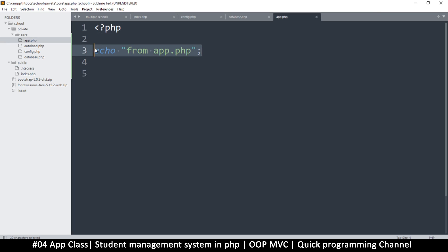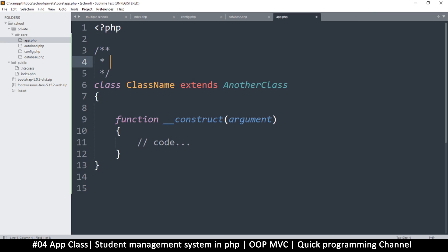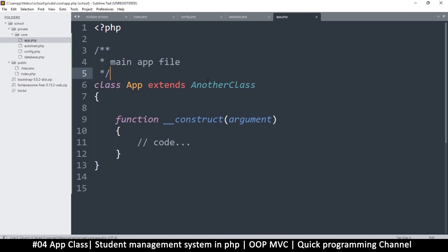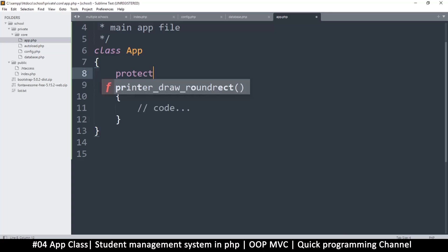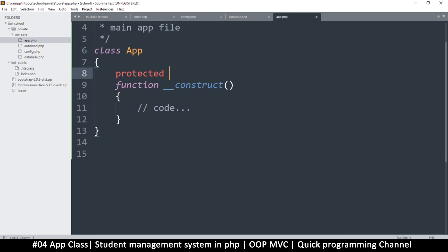Let's create a class because we want to use object-oriented programming. This will be the main app file. So this is the class App — capital A — and it doesn't extend any other class. We have the constructor with no arguments. Now I want a few properties here. They are all protected because they will be used only inside this class. The first one is the controller, which I'll default to 'home'.